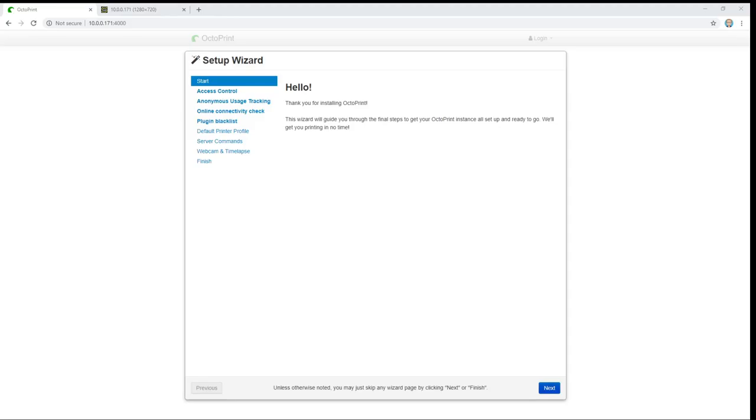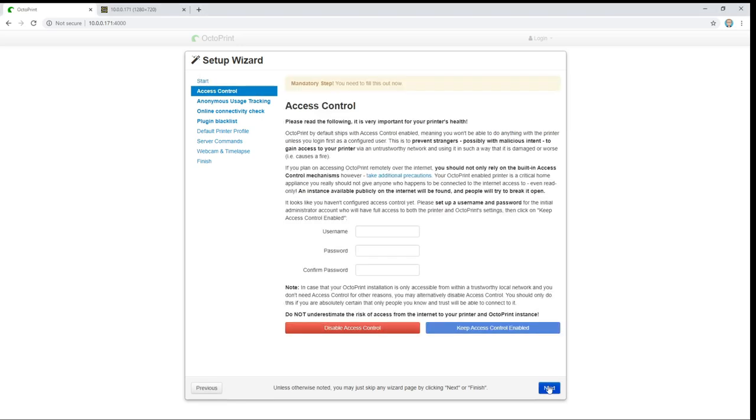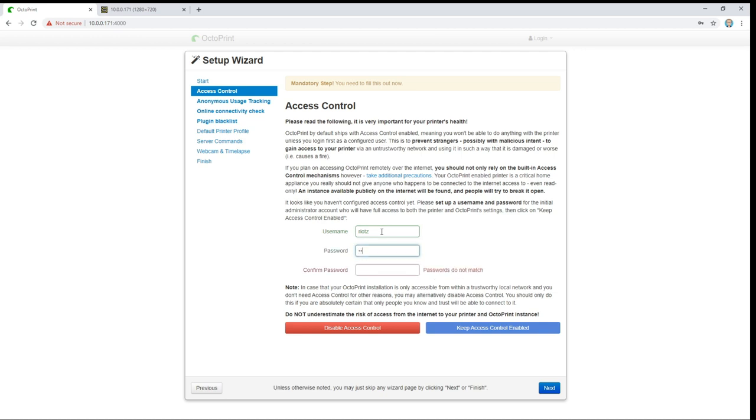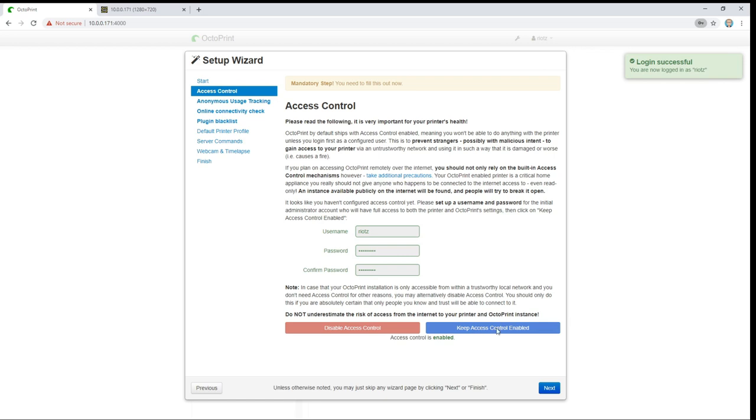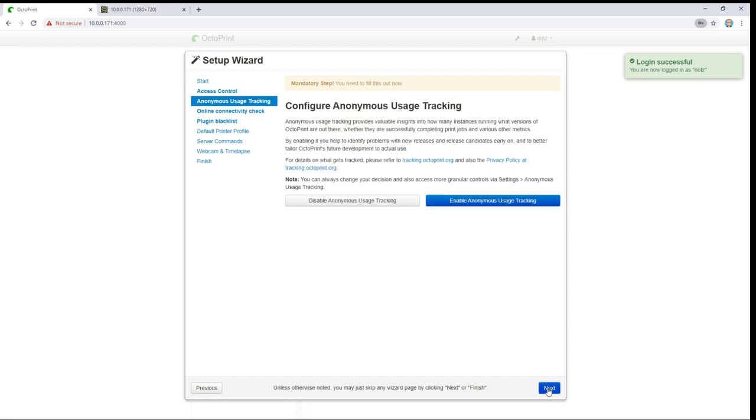Okay so we'll go ahead and step through the wizard here. Now you may know this stuff already and if that's the case go ahead and skip through. But here basically we can add access control so that's a username and password so that not just anybody can go in and start controlling your printer. I always like to leave this enabled so I'll give it a username and a password. And we'll click keep access control enabled and then move on next.